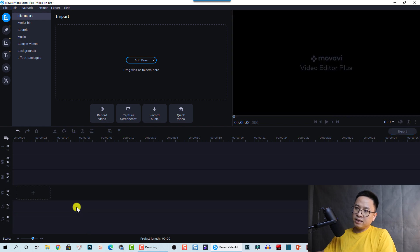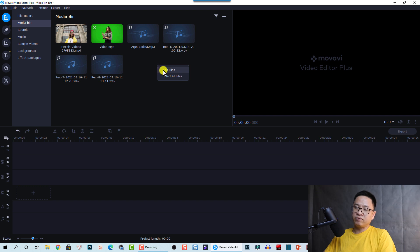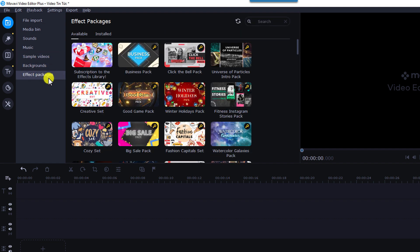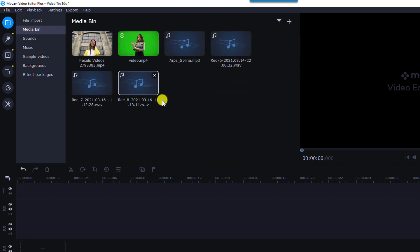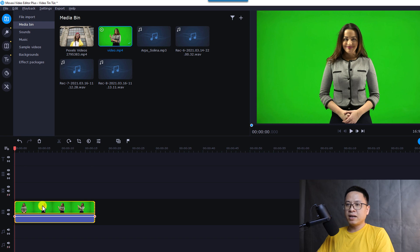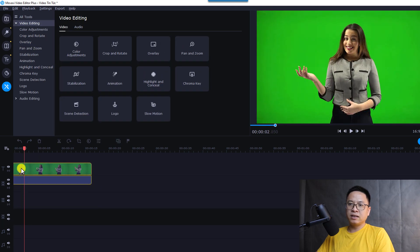I'm going to delete everything and show you step by step. First, you need to drag and drop your footage onto the timeline. Go back to the media bin — you can right-click and add files to the media bin. The media bin includes sound, music, sample video, and background effect packages that are included when you install Movavi Video Editor Plus. Drag and drop the green screen clip onto the timeline, then move it to the top track.